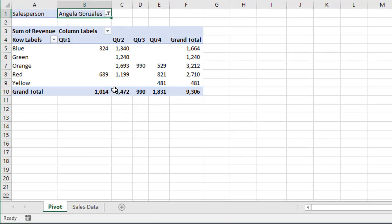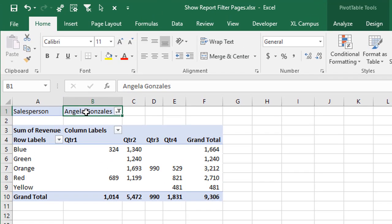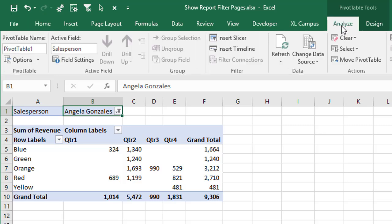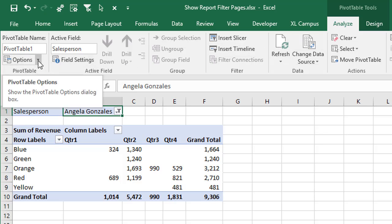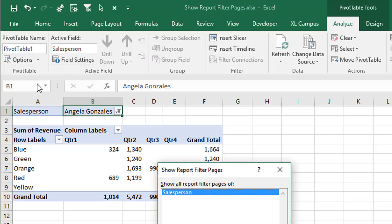So I'm going to jump back to our original workbook here. And if we just select any cell inside of the pivot table, we can go to the Analyze or the Options tab that says Options in Excel 2010 and earlier. And then over here on the left side, right next to the Options button, there's this drop-down button here. And we can click Show Report Filter Pages.